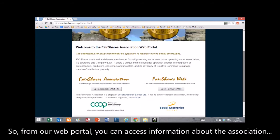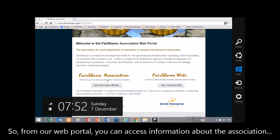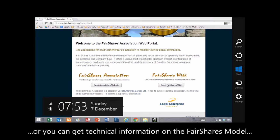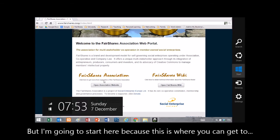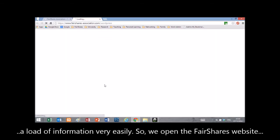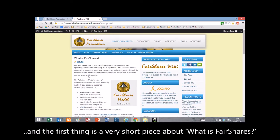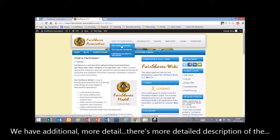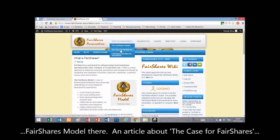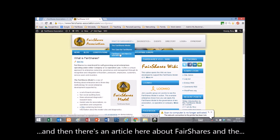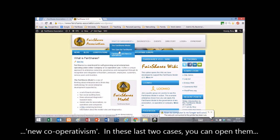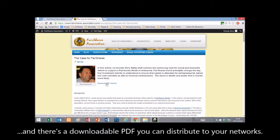From our web portal, you can access information about the association or get technical information on the Fair Shares model. Opening the Fair Shares Association website, the first thing is a short piece about what Fair Shares is. There's also a more detailed description of the Fair Shares model, an article about the case for Fair Shares, and an article about Fair Shares and the new co-operativism — in those last two cases, there's a downloadable PDF you can distribute to your networks and colleagues.